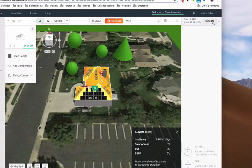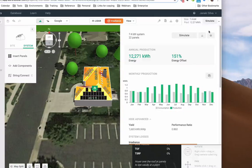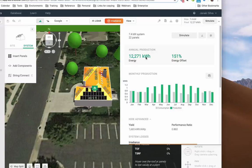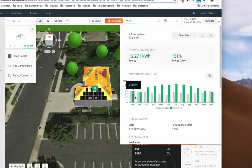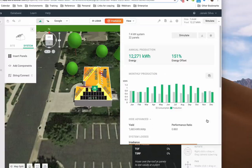Choose the drop-down next to Simulate. You'll be able to access annual production information, energy offset percentage, monthly production values, and system loss diagram.